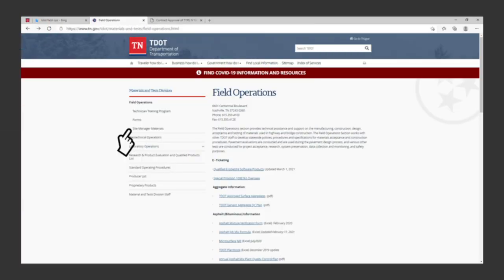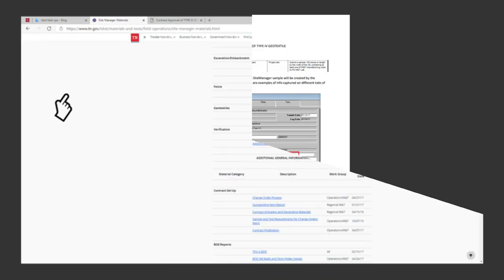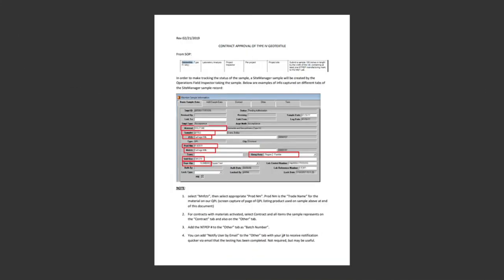That's all for this Materials Minute. For more information on how to enter your sample into Site Manager, go to the Field Operations page, click on Site Manager Materials, then under Geotextiles, click on Contract Approval of Type 4 Geotextiles. You can also call me if you need assistance with your geotextiles. Thank you.